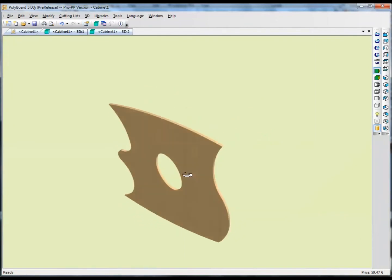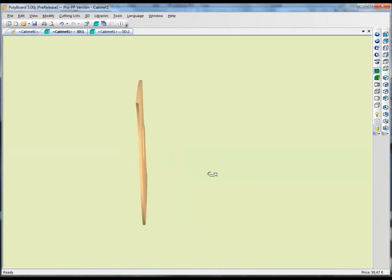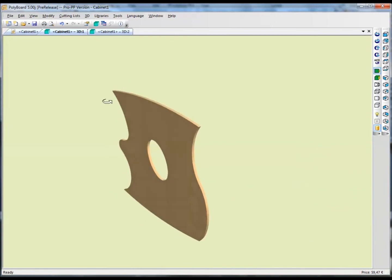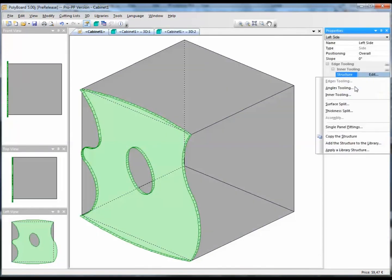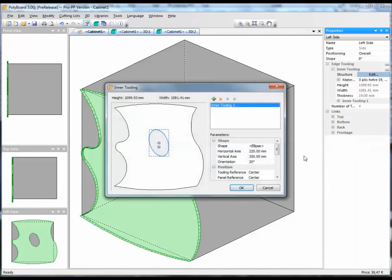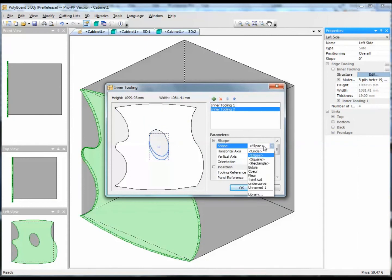And here we have the board. As you see, the board can get very complicated as we add different inner tooling to it.